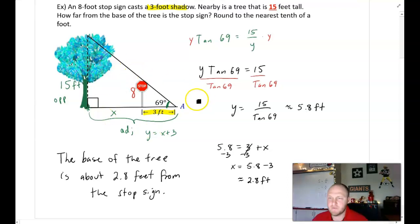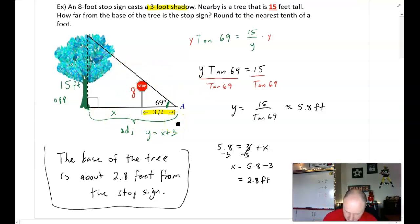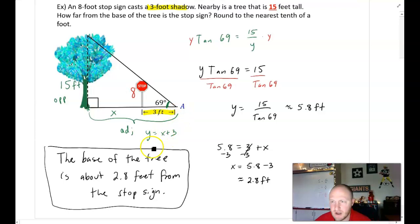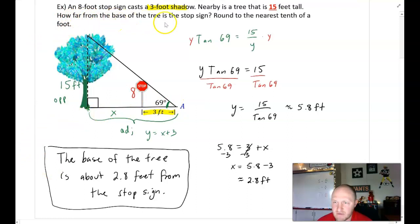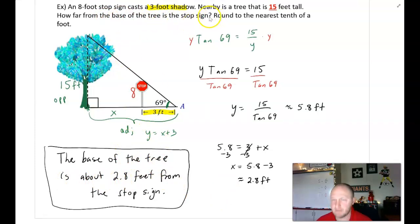A tip on writing your sentence conclusion: phrase it based on the question posed. The question asks how far from the base of the tree is the stop sign, so just answer: the base of the tree is about 2.8 feet from the stop sign. Use the question to help you phrase your answer.